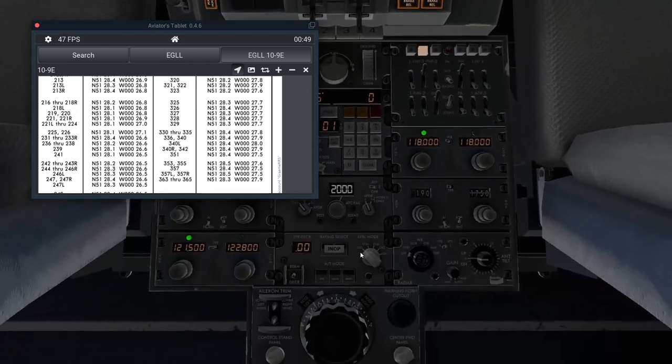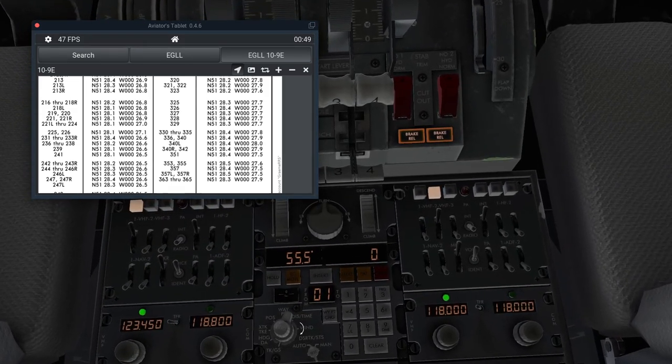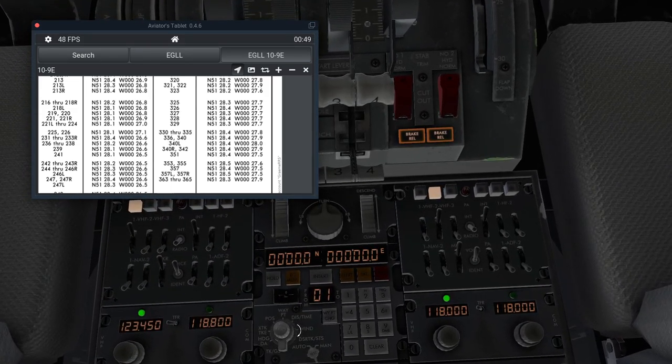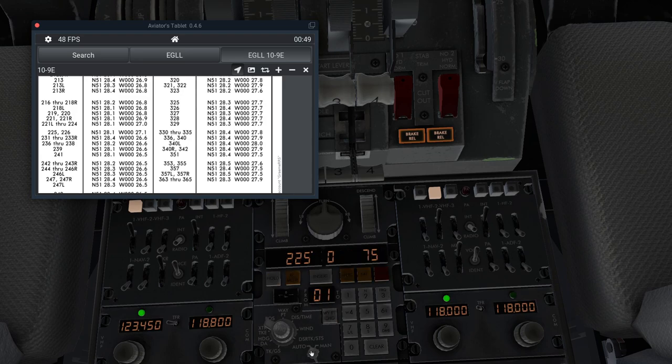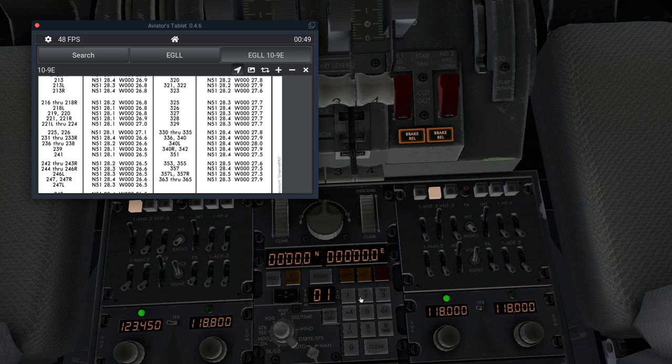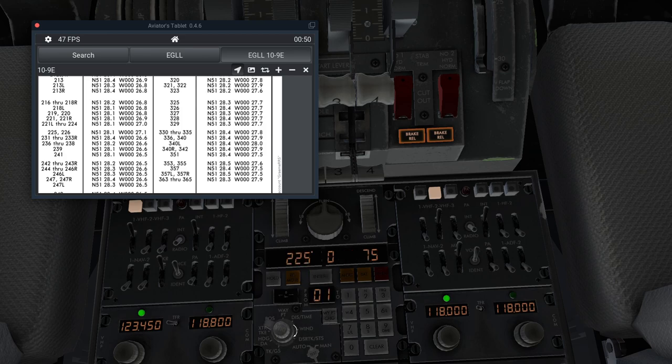We come to the status page, we push the test, make sure all the lights come up, go to position, and one more time, it's north, 51, 28, 4, insert, west, 278, insert, and go around to status.